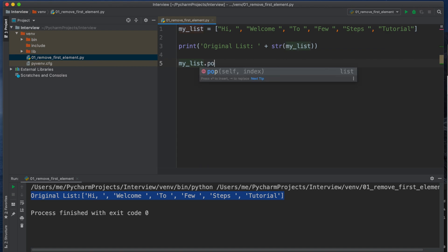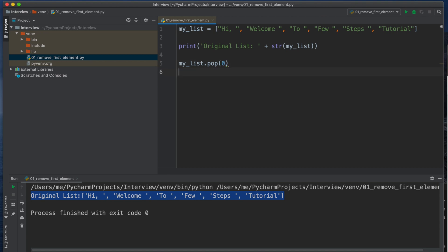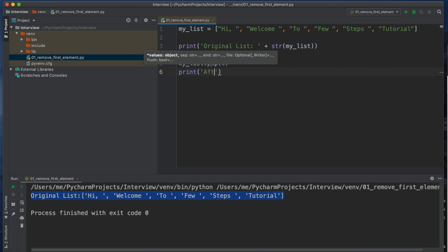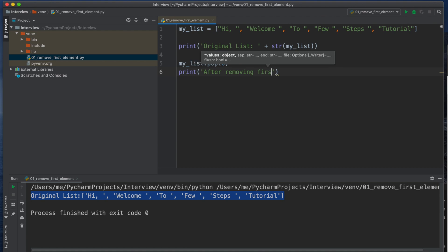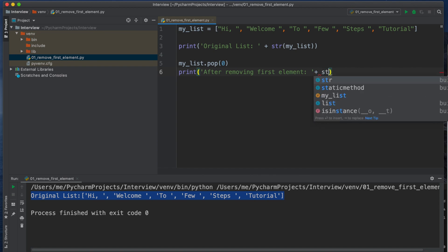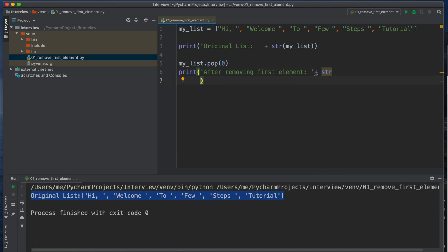To delete the thing we will use pop method and I am using my_list.pop and then the index, so it is my 0th index. So if I type now to check the list, I am typing print then 'after removing first element' plus the string and then the list that is my_list.